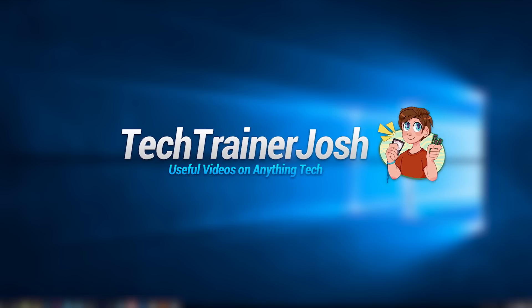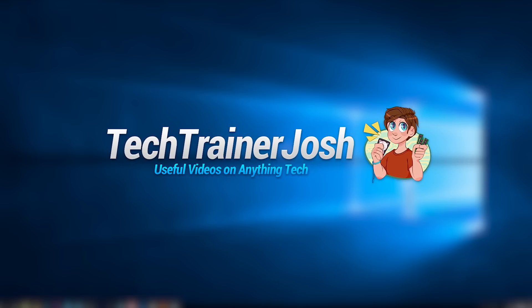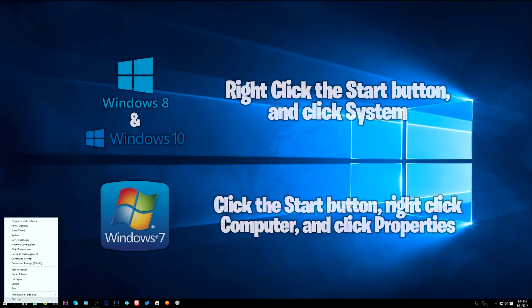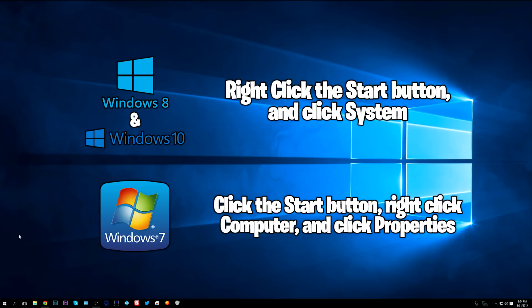Hey guys, this is Tech Trainer Josh here with a brand new video. Today I'm going to show you how to adjust your virtual memory inside Windows 10, and this is pretty similar in Windows 8 and 7 if you are on those operating systems. First, you're going to right-click the Start button and go to System.